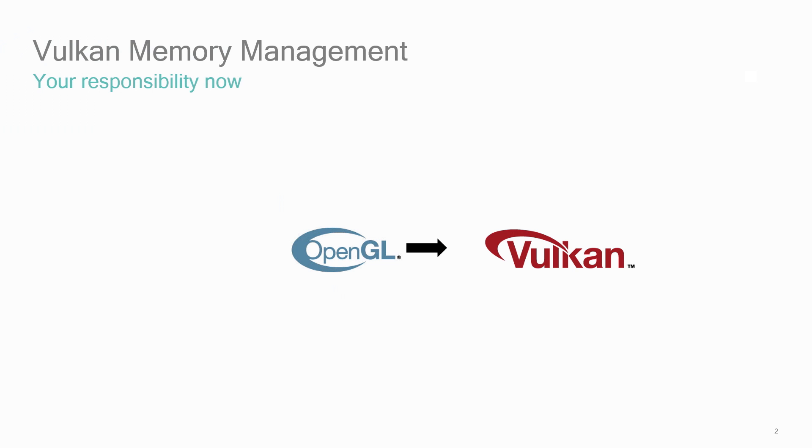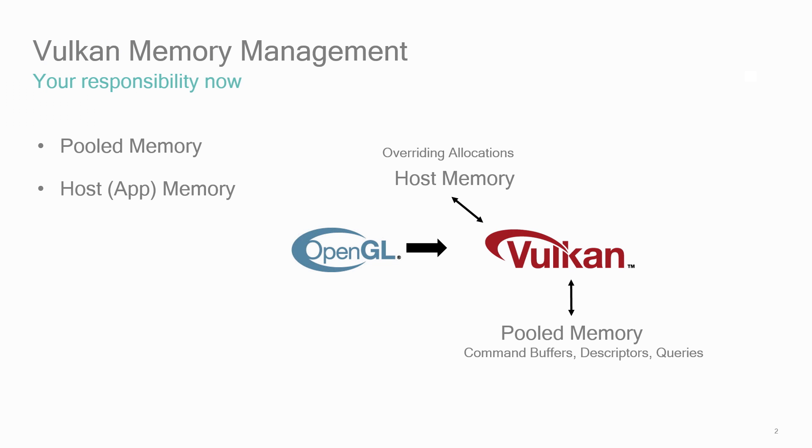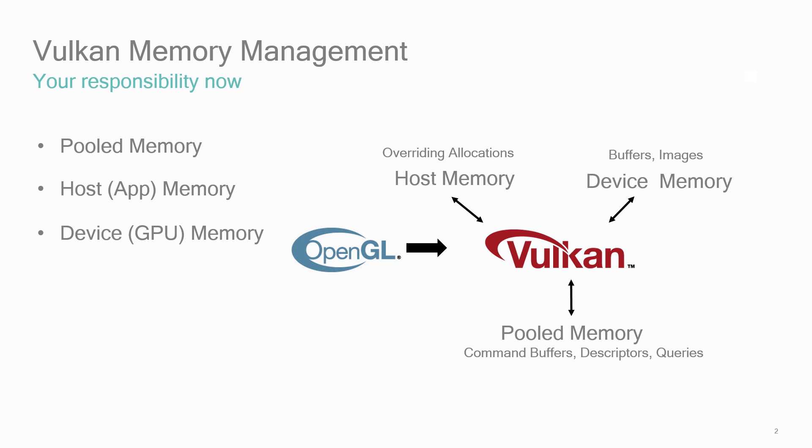There are three related topics I want to cover in this talk related to Vulkan Memory Management. Pooled memory for allocating heavyweight Vulkan objects like command buffers, descriptors, and queries. Host memory, how to get the computer's system memory in Vulkan. And device memory, how to use the device, that is the GPU's own memory, in Vulkan.